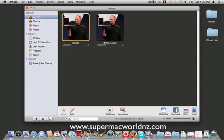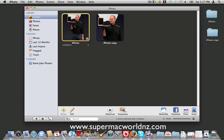Hello, I'm Zach, and welcome to another help video from supermacworld.com. Our website, as you can see below, is www.supermacworldnz.com. Last video, I touched on the basics of iPhoto, and today we're going to go into editing photos.